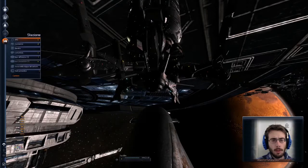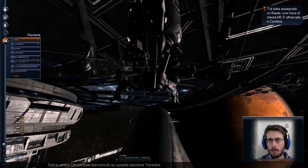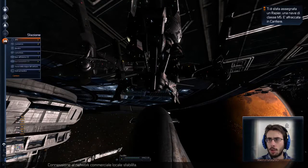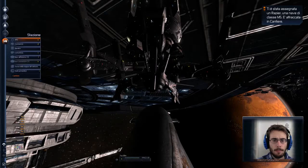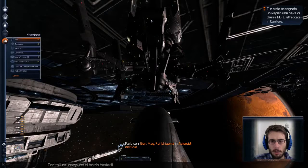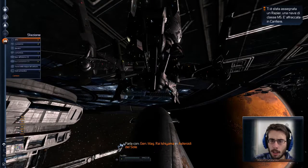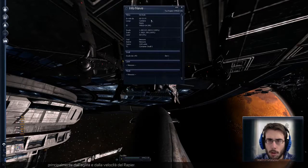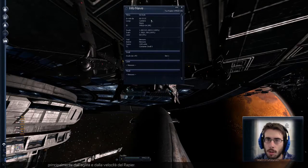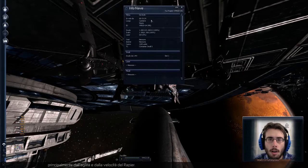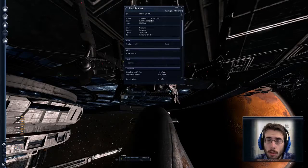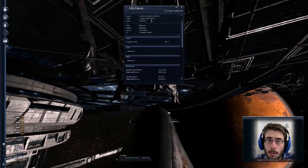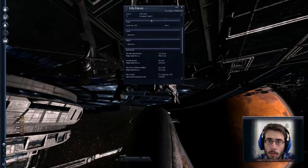Vediamo un attimo cosa... Ecco... Si è stata assegnata a un repiero, una nave di classe M5, attraccata in cantiere. Parla con il generale Maggiore Raishi Ayama in Astroide del Sole. Ok. Ok, ottimo. La descrizione audio già ci dà delle informazioni, cioè che è molto veloce e agile. 20 unità, quindi è davvero piccolissimo. Ha solo uno scudo da 1 Mj nello slot 1.